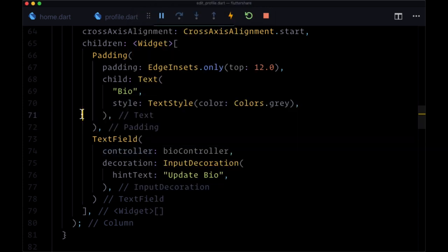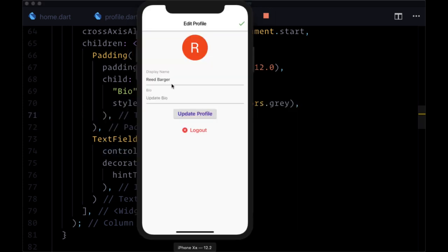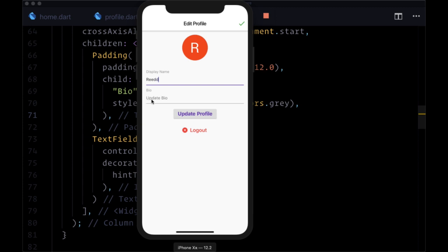First of all, we need to add validation to make sure that we can't update our profile, we can't update a user's document until our display name has a value of at least three characters. The display name's not empty or has a value that's not long enough, and also we need to make sure our bio isn't too long.